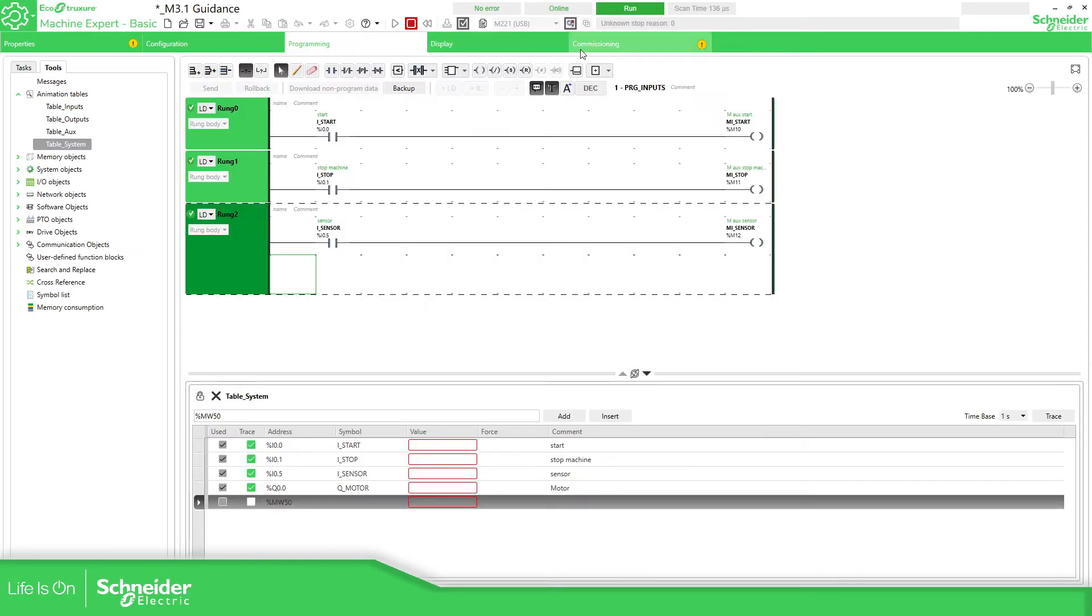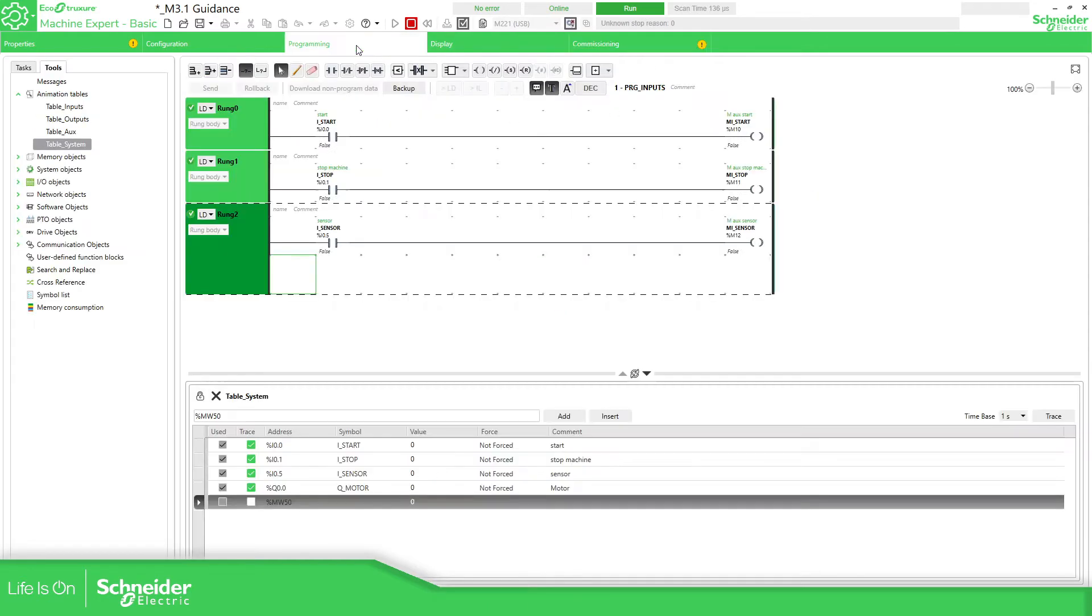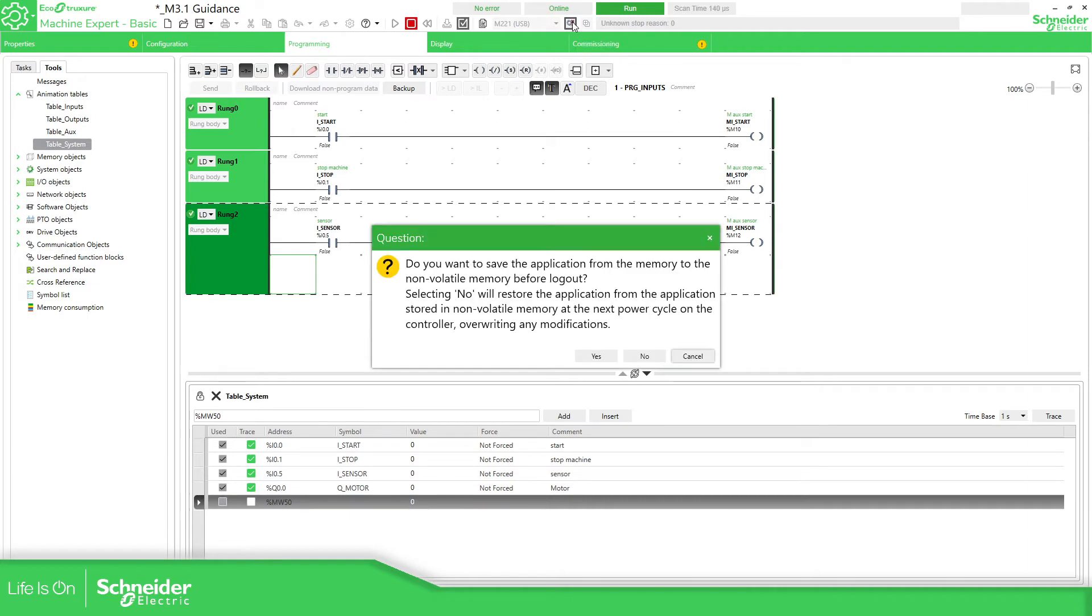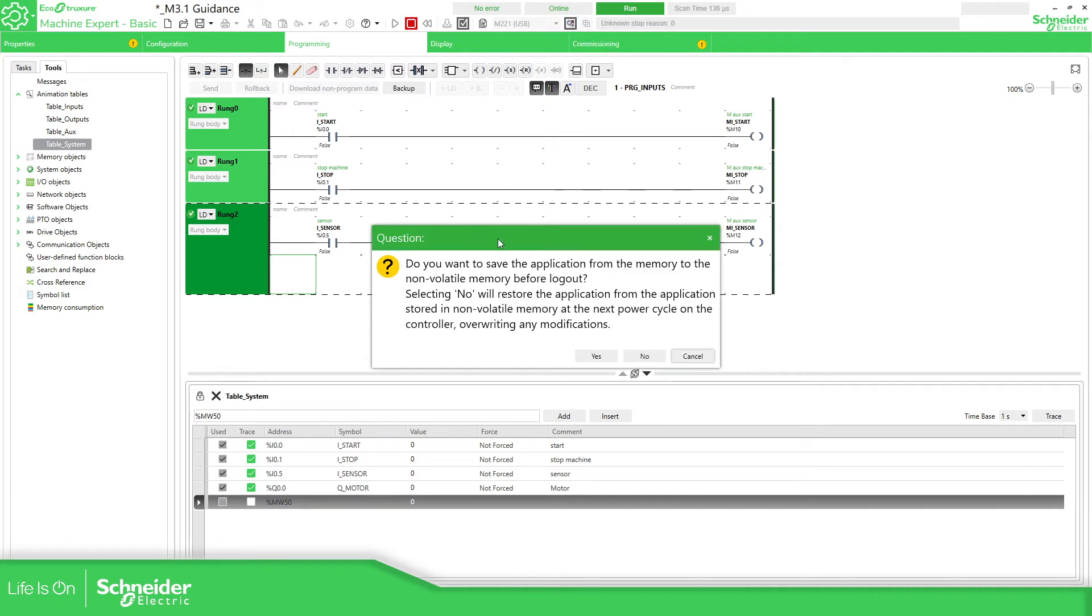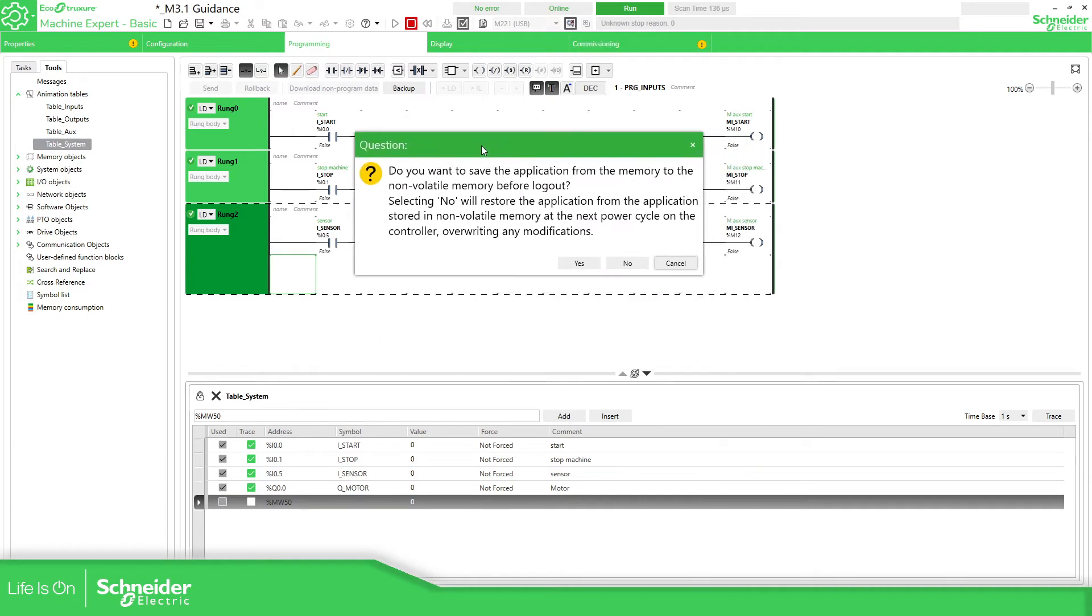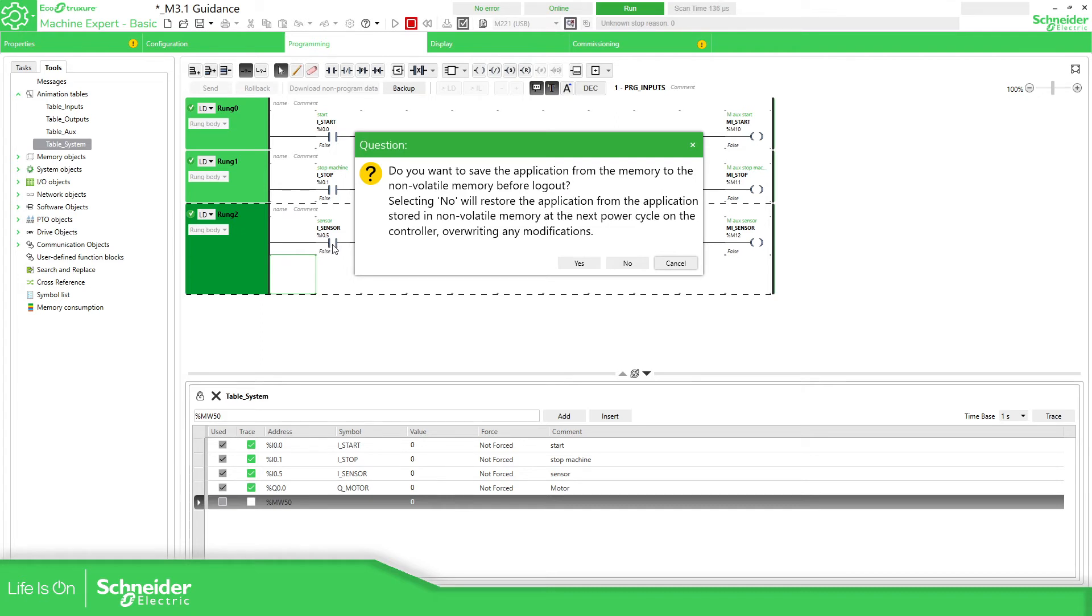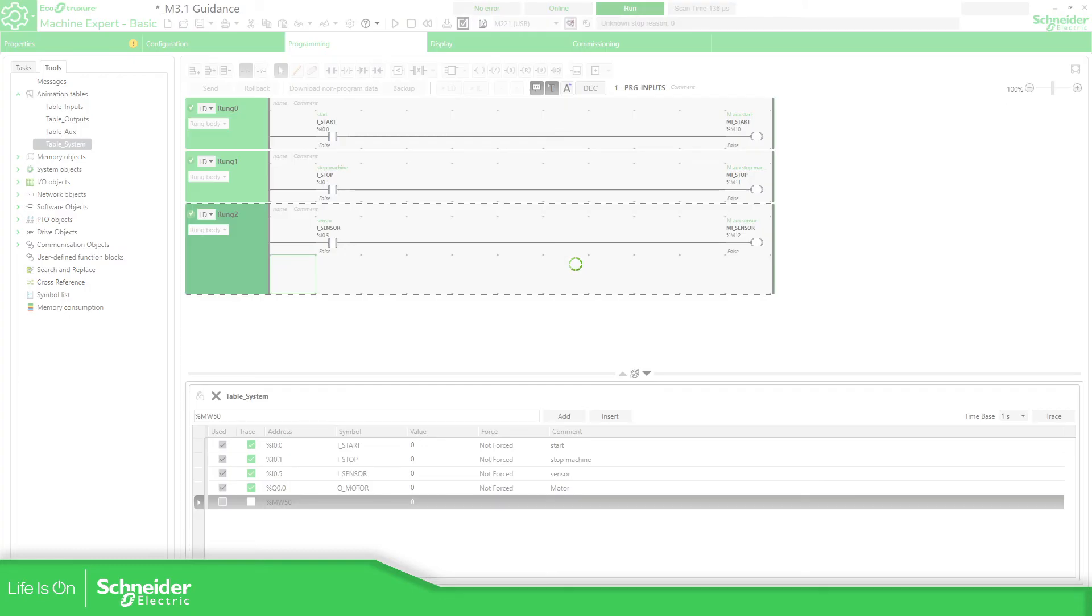This we can do like this or we just disconnect and we see this message. So pay attention here because if we select no, in the next power cycle, this is not going to be available. It's going to have the normally closed sensor. So I'm going to select yes.